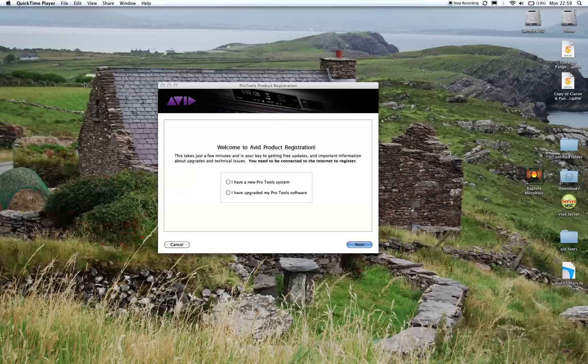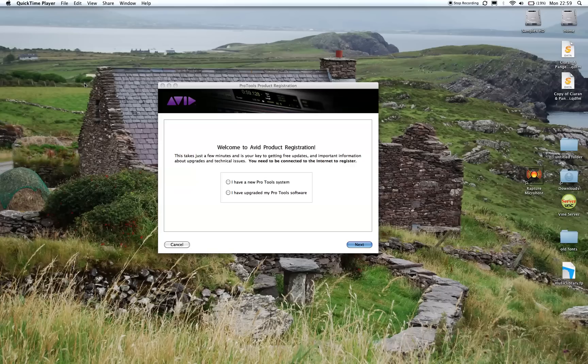Today I'm going to talk about the Pro Tools product registration pop-up. I know a lot of us have problems with this after you do a reinstall or an update like I just did.